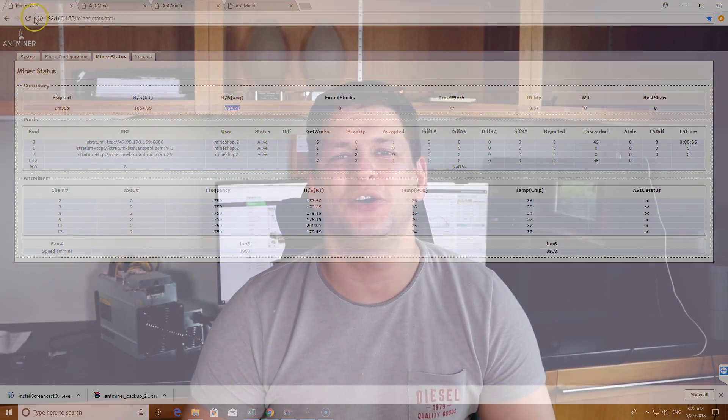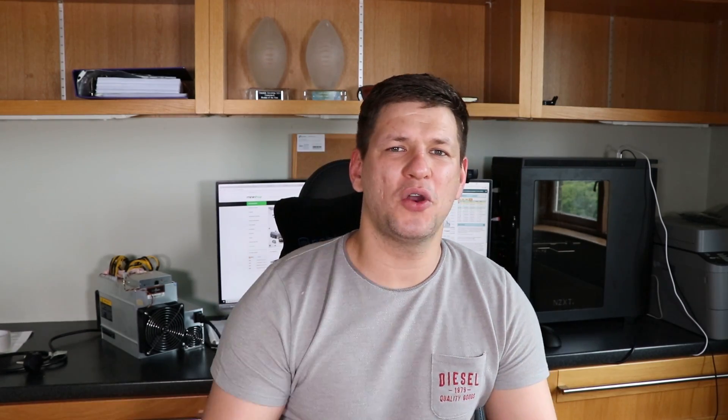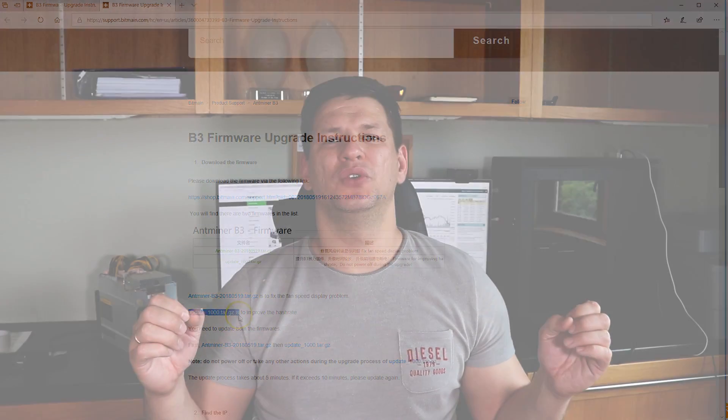Yesterday, a software update came out for the Antminer B3, which mines Bytom. To update the miner, it's quite simple — same as any of the Bitmain miners. I'll leave a link in the description where to download the image files. You download the files, then log into your miner through the miner IP address.